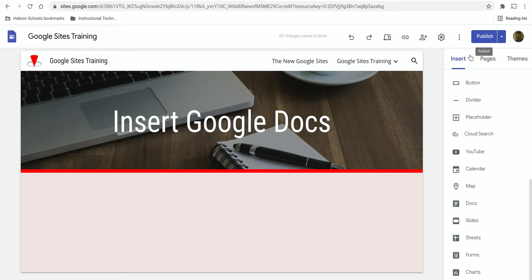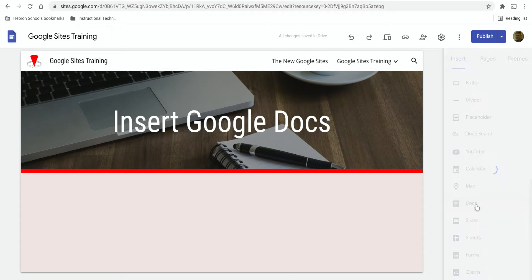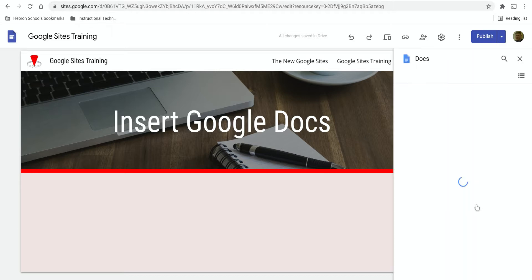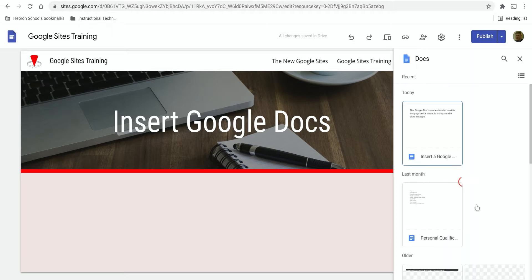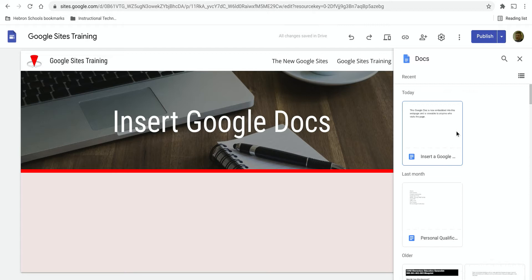On the Insert tab on the right, scroll down to find Docs. Click on Docs and it will open up a file chooser where you can search for and find the Google Doc that you'd like to add.